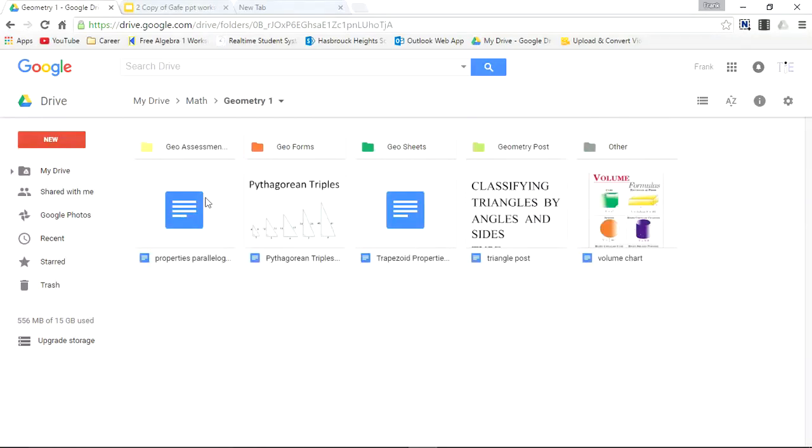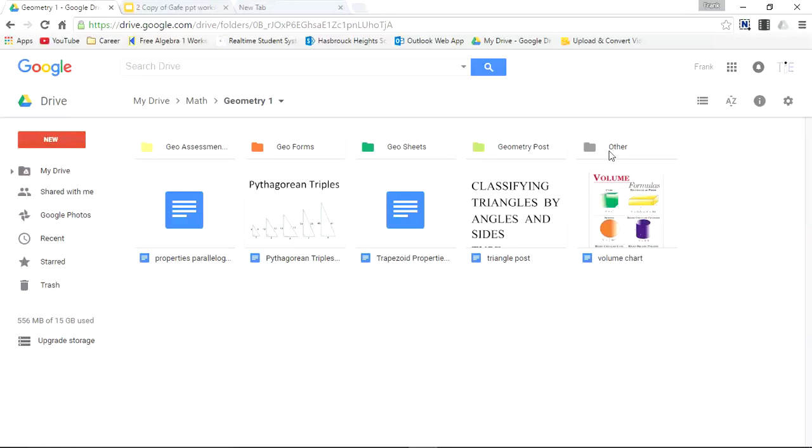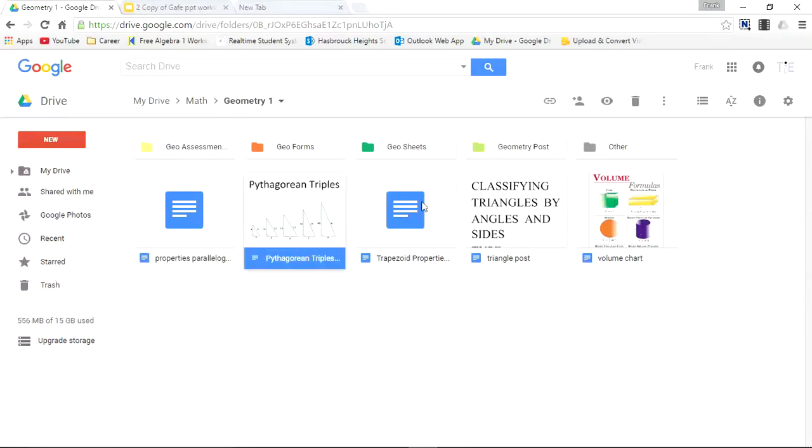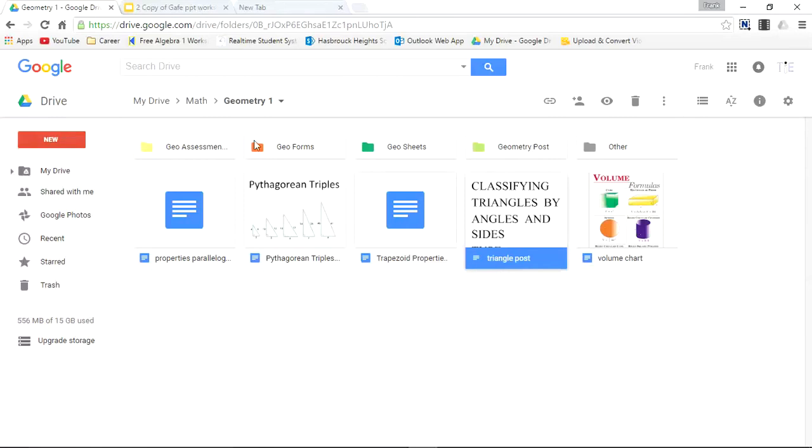Up top, you see some more folders, Geometry Assessments, Geometry Forms, Geometry Sheets, Geometry Posters, and other files related to Geometry. Below are some files assigned to this folder, but not assigned to the subfolders up top.